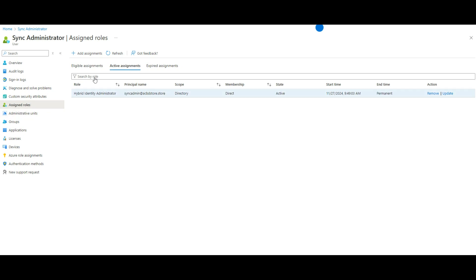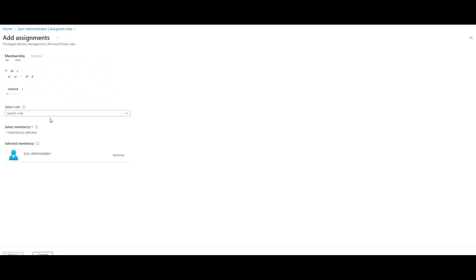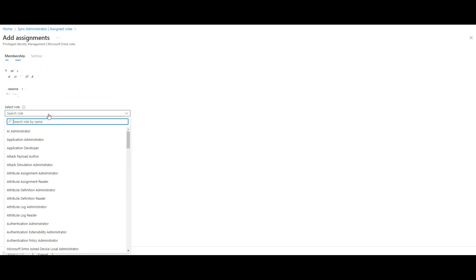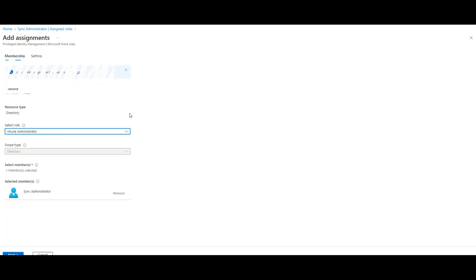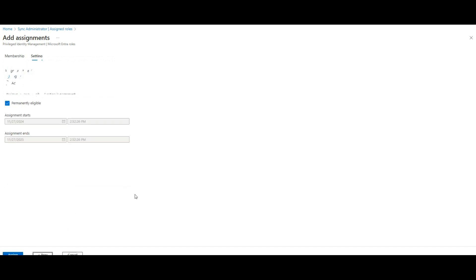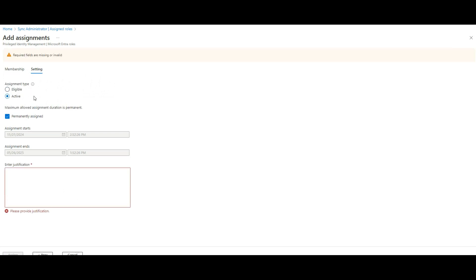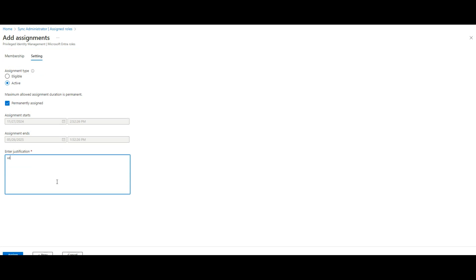Add assignment. Search for Intune. Intune administrator. So because it's easy for me to use it, one thing that I'm looking for both of them. So active, permanently active, permanently. Connecting device on-prem, okay.